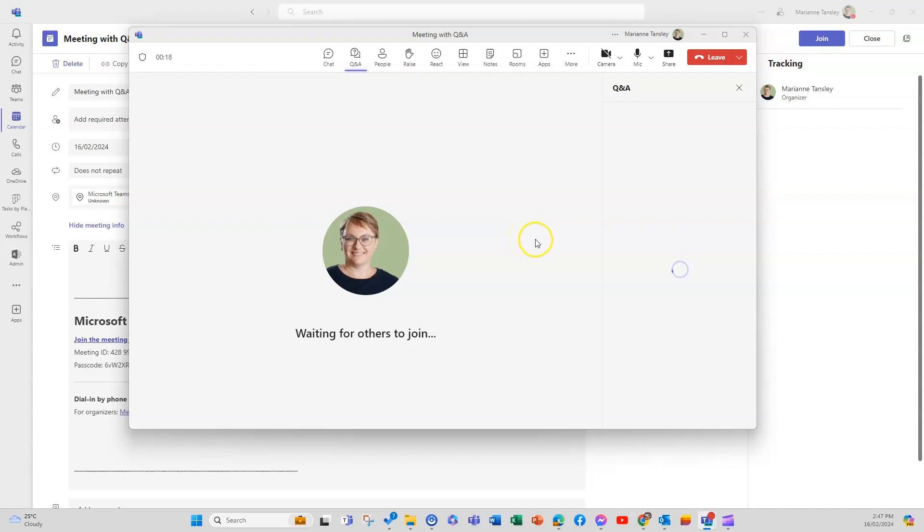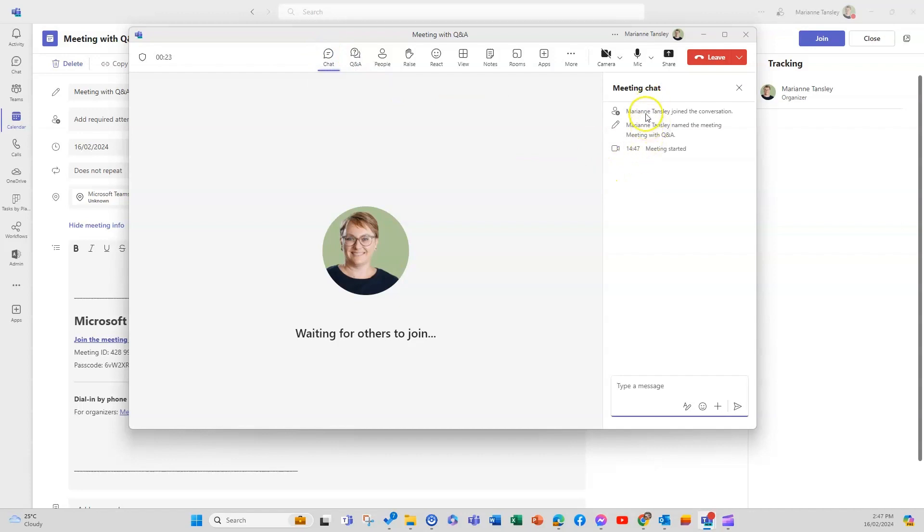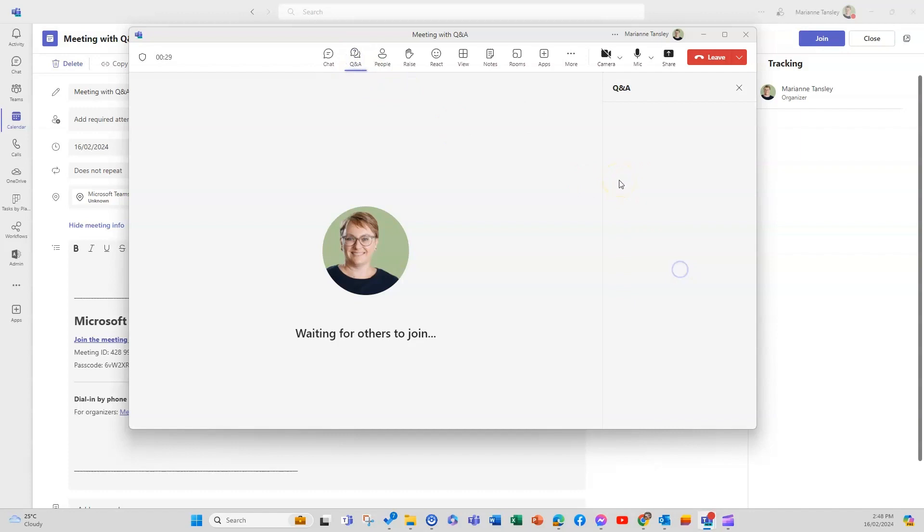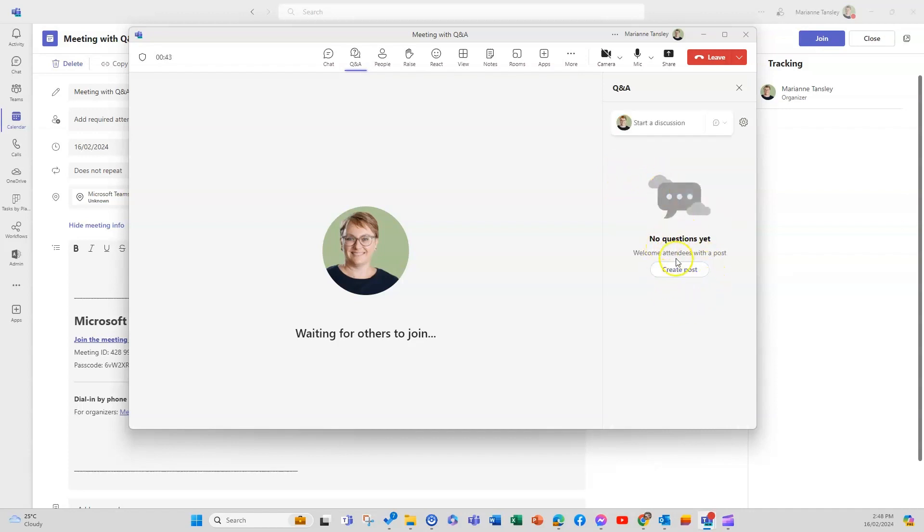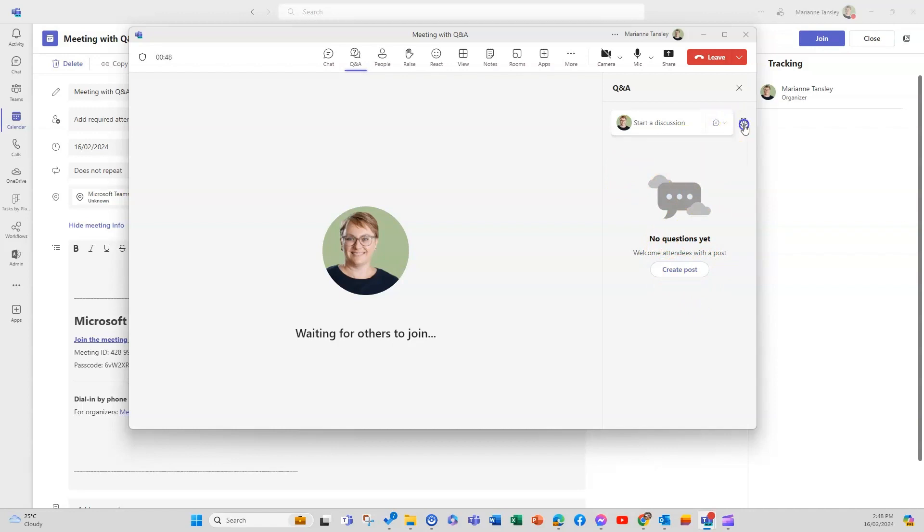So the first thing you'll notice is that if I go to the chat, the chat showing that I'm here, this is what it's named and this is when it started. And then when I go to the Q&A there's none of that kind of running history of the meeting. This is purely about the questions and answers that are happening in the session. So it will fire itself up so we can create a post, I can start a discussion, I can ask a question or I can start a discussion.